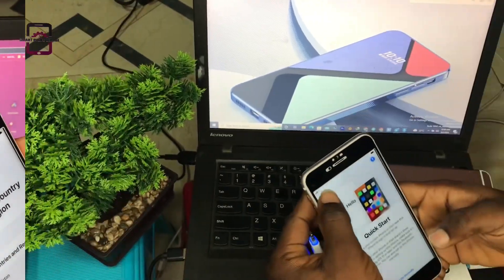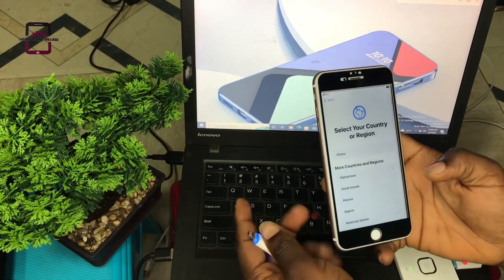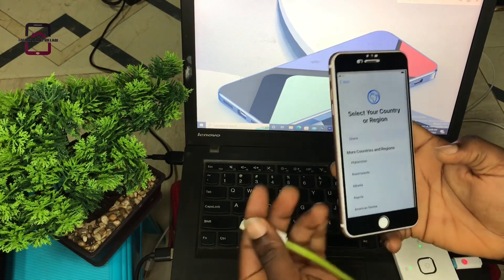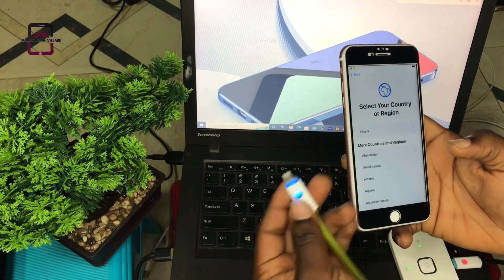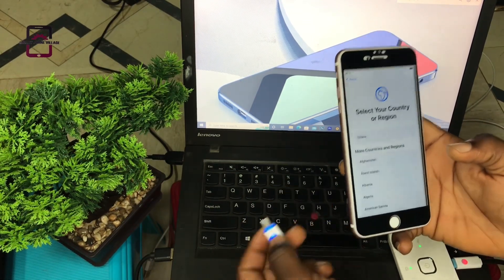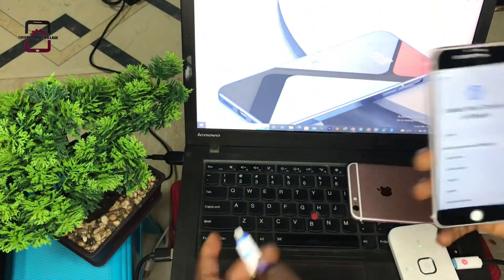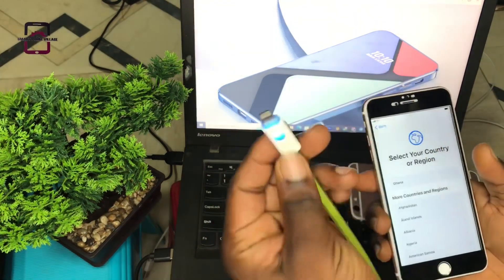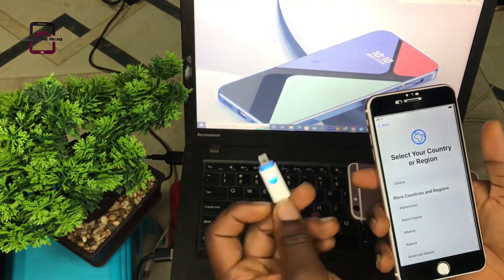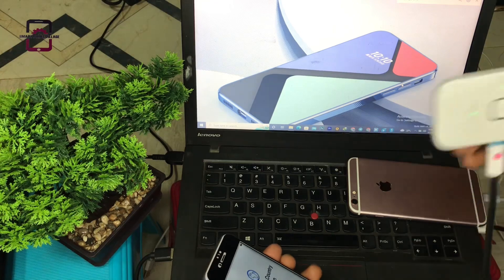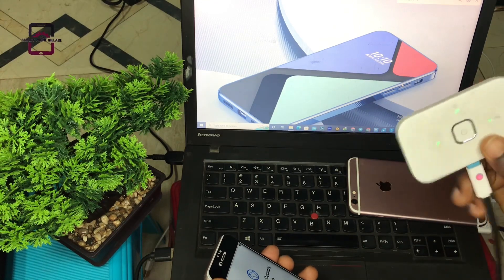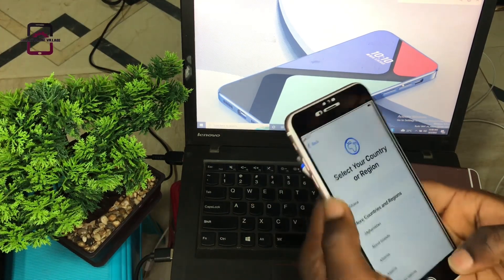All you need is a PC, a USB cord, and a fast internet connection. Now let's do this.